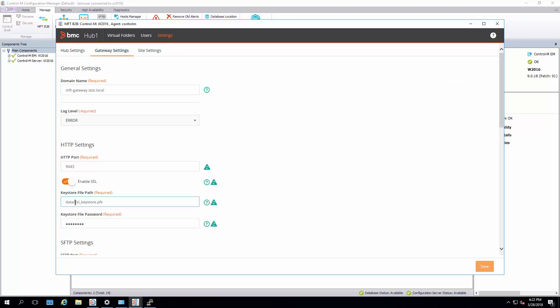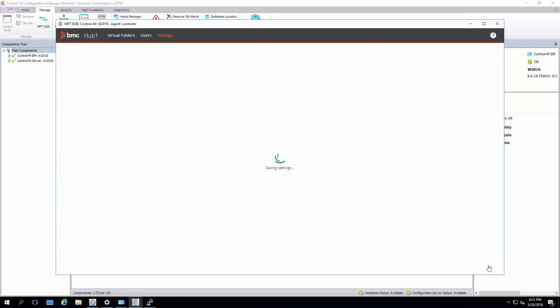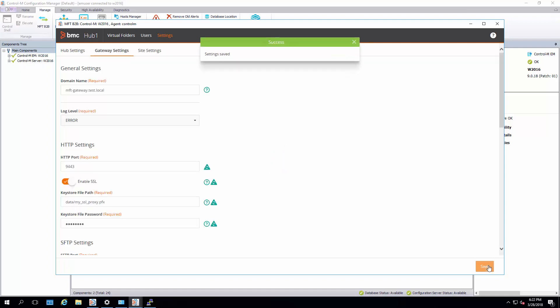And we're going to change this to match the name of our keystore. And let's update the password. And save.